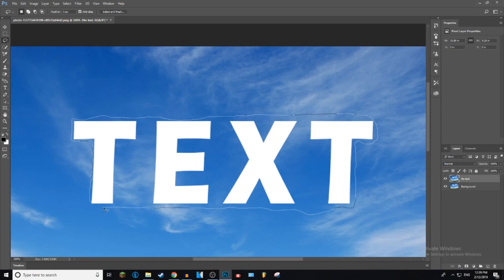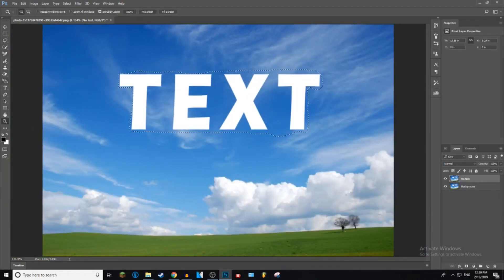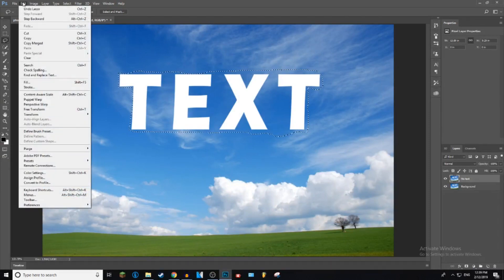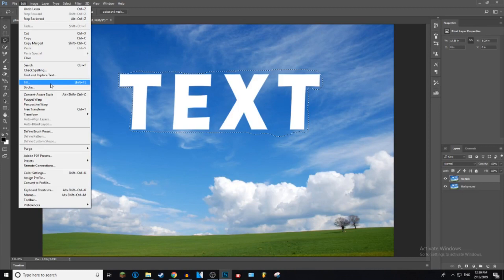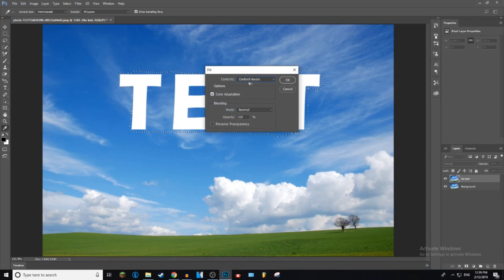So now what you want to do is go up to Edit at the top here and then go down to where it says Fill, or alternatively you can just press Shift+F5. So go ahead and click it. Make sure it's Content-Aware, yes you want Color Adaptation, and then just go ahead and click OK.